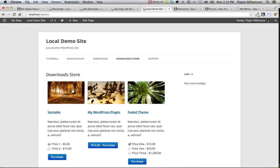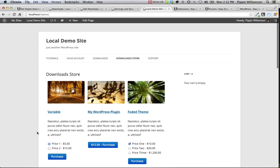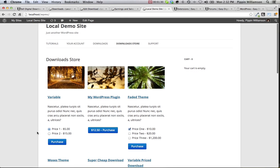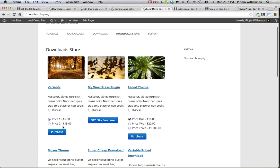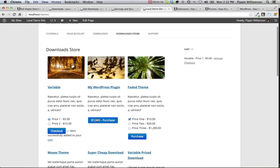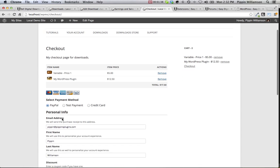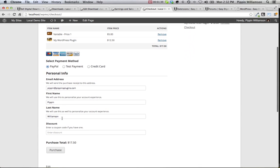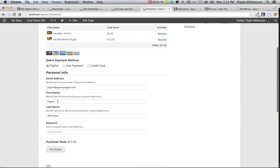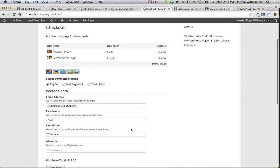For your customers, the display of products on the front end of your site is simple and clean. You can simply purchase any product you want, or even more than one at a time, go to the checkout page, select your method of payment, enter your details, and click purchase to finalize the order.